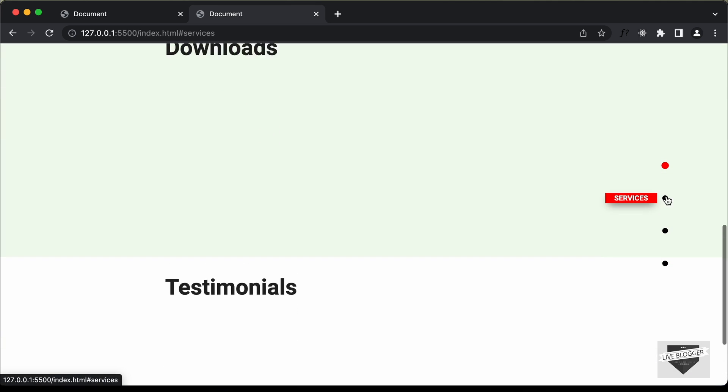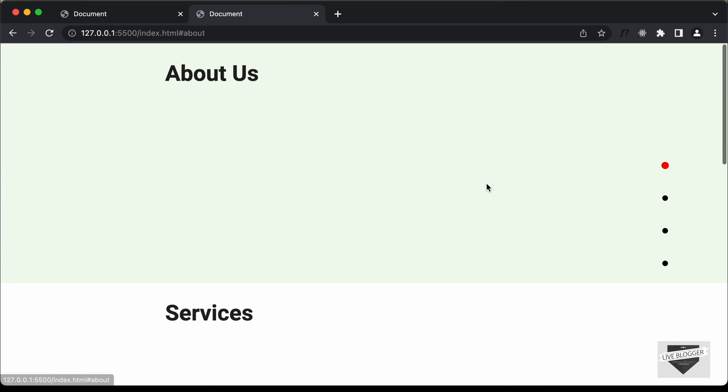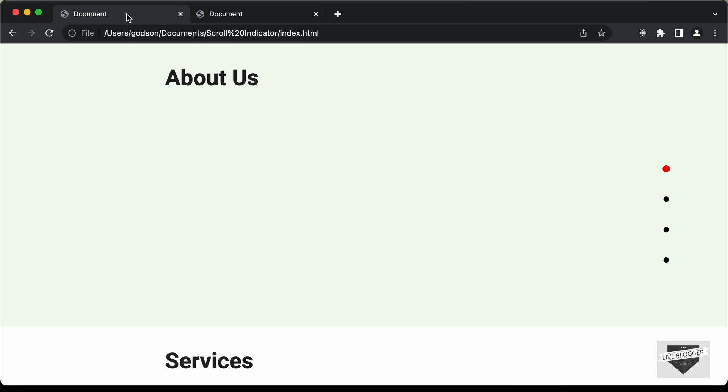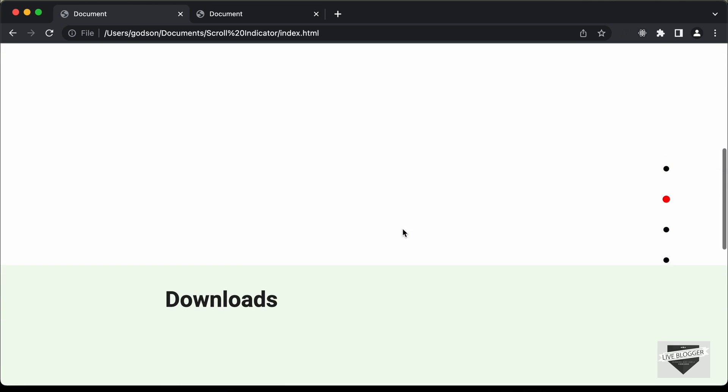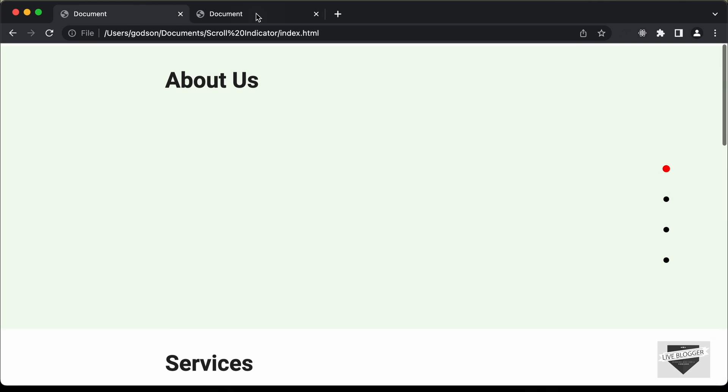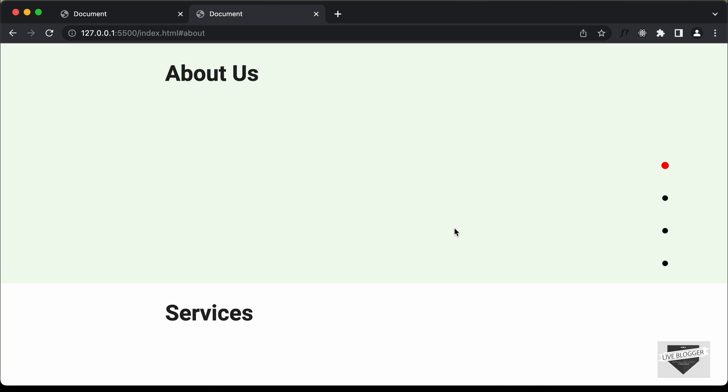That's how you create a scroll spy indicator using HTML and CSS. In the next video I'll show you how to add the active class to the current section's dot using JavaScript. If you have any doubts ask in the comments, and if you liked this video please click the like button and subscribe for the latest updates. Thanks for watching, have a nice day!